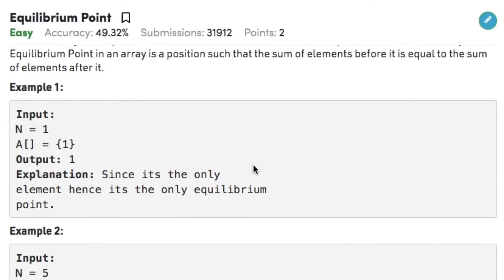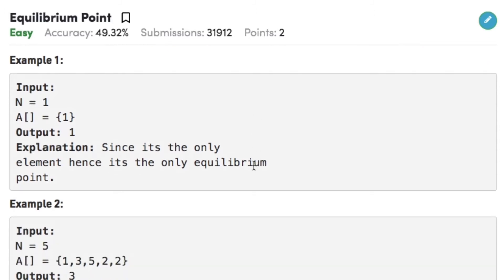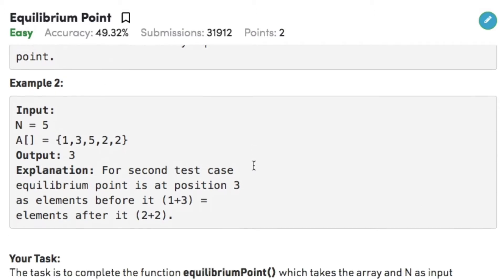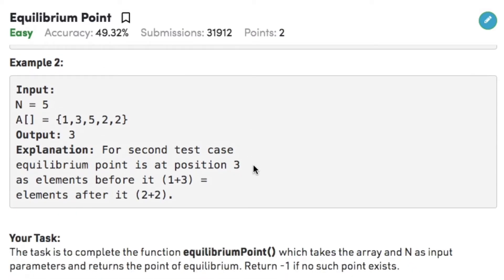Let's consider the examples. In example 1, the size of the array is 1 and the element is 1 itself. Since we have just one element, we can consider it as an equilibrium point. In example 2, the size of the array is 5 and the array elements are 1, 3, 5, 2, 2. When we are at location 3, that is the element 5, the left sum equals 4 and the right sum equals 4. Therefore we have an equilibrium point at location 3, which is the element 5.